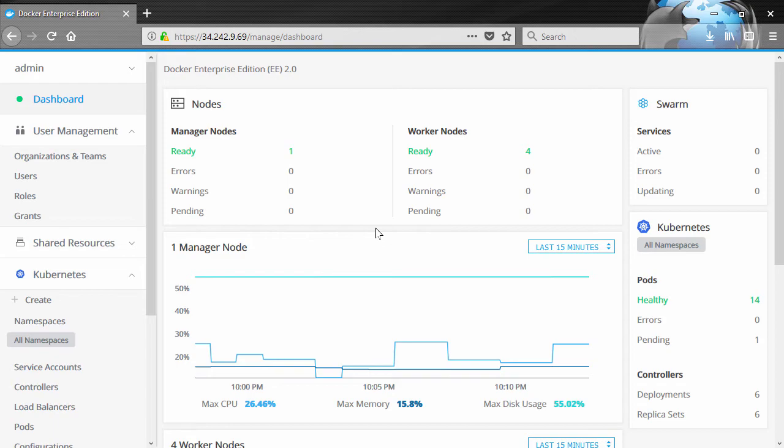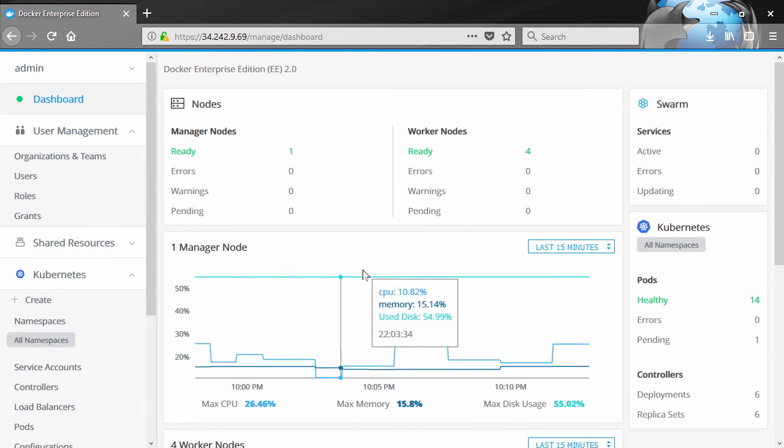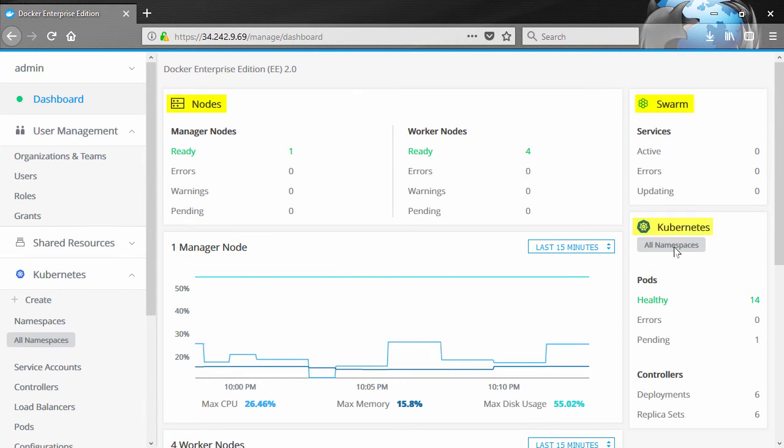Great. So let's have a look. This is Docker EE, and the dashboard view gives us a snapshot of what's going on. Nodes, Swarms, Kubernetes, all the big picture stuff.